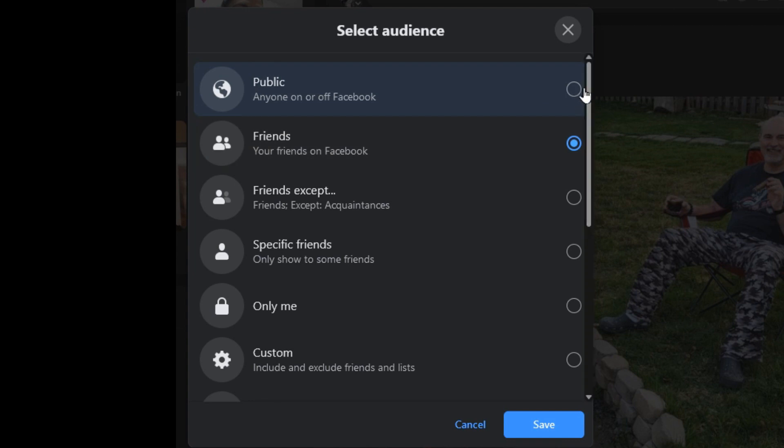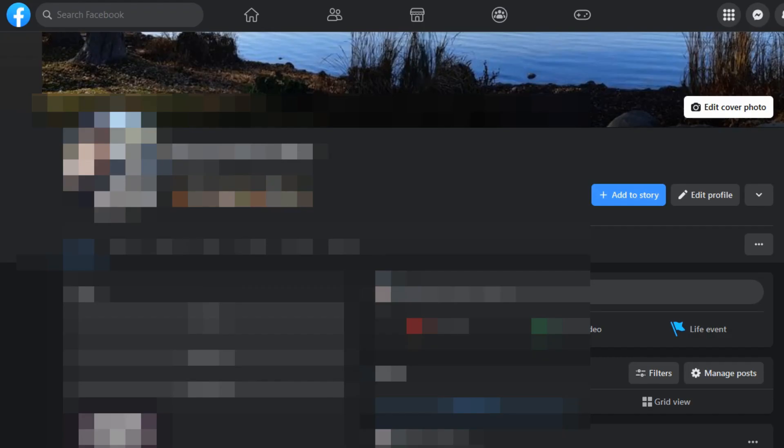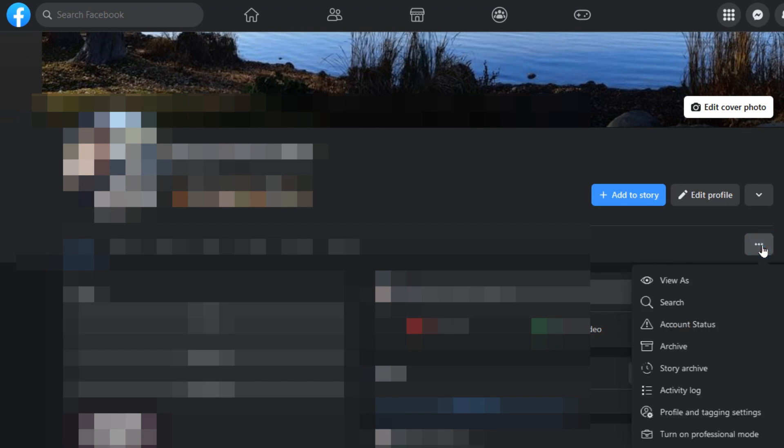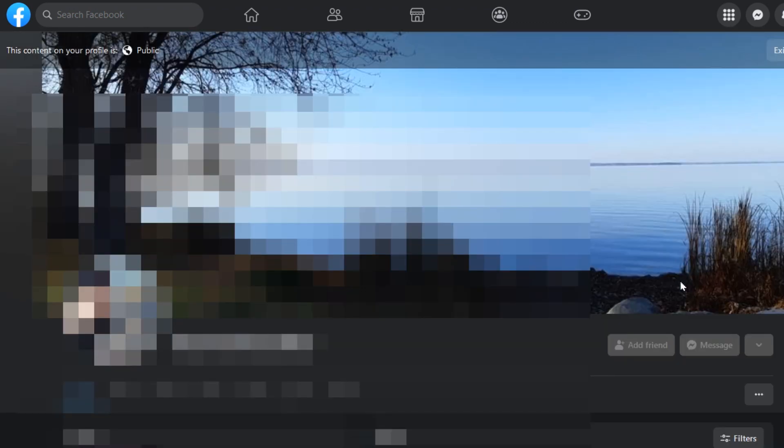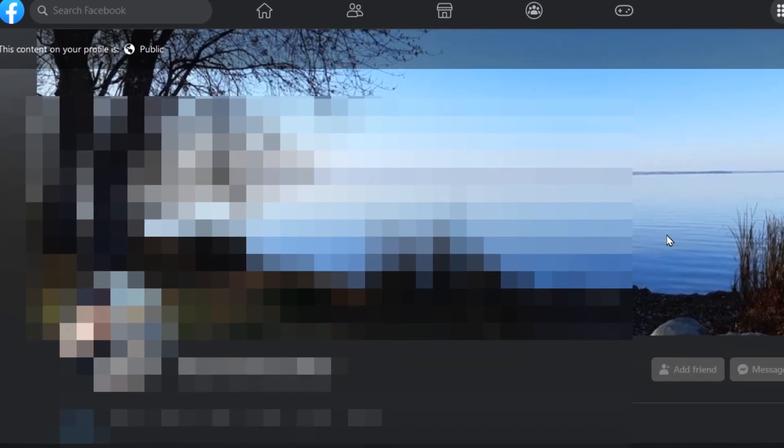I'm going to cancel out of this and just leave it as public for now so we can look at this a different way. The first thing you want to do is at the top of your profile, you'll find these three dots near the top right side. If you click into there, you'll see the first option here is View As. We'll click on that and now it's viewing your profile as public, and it shows over here the content on your profile is public.